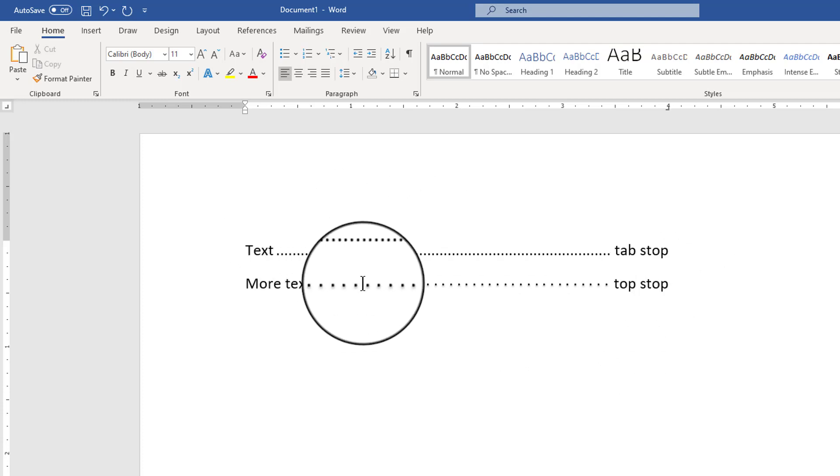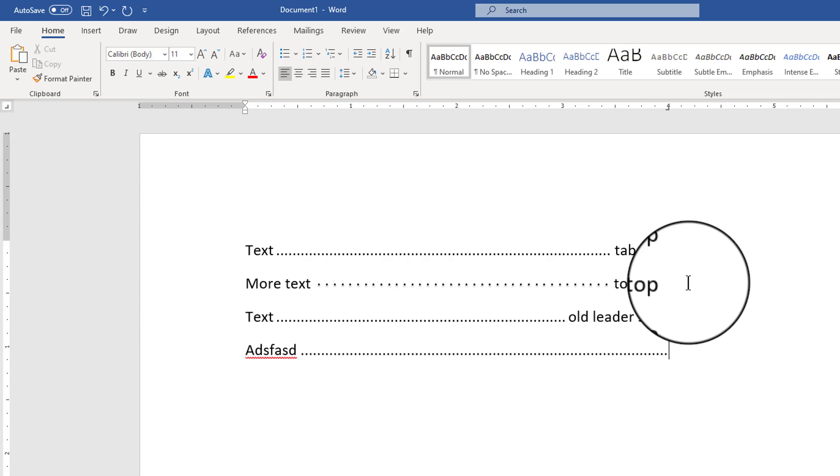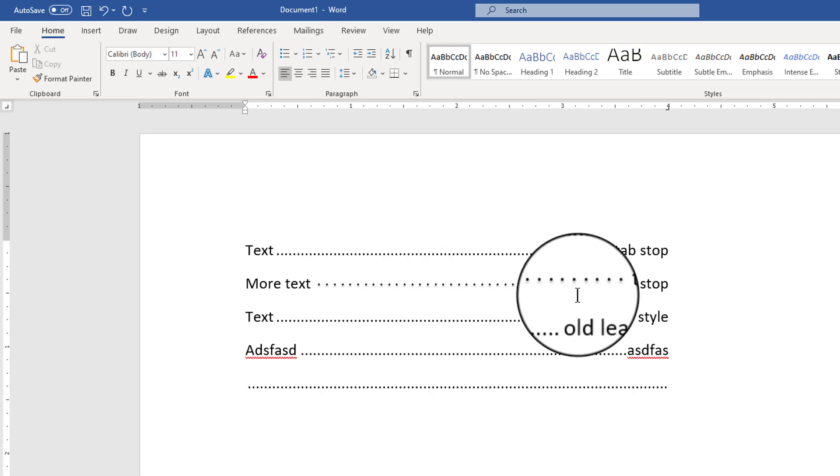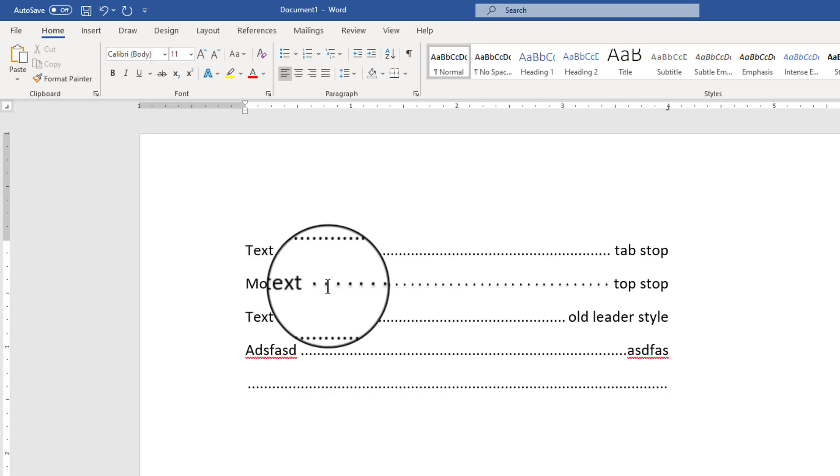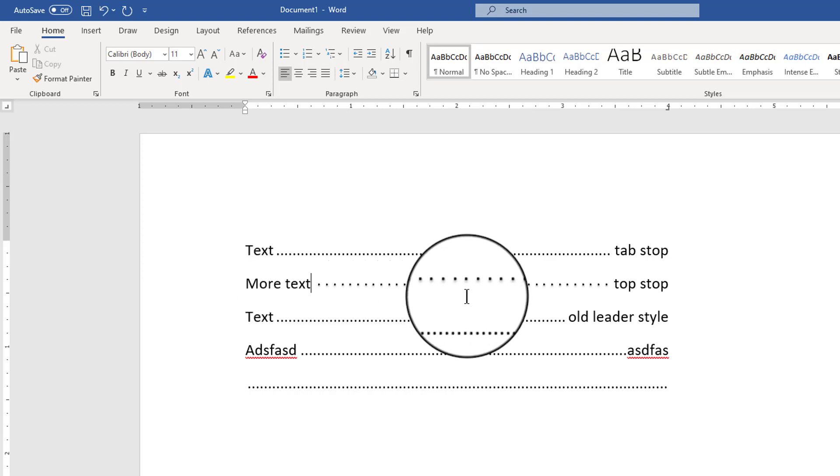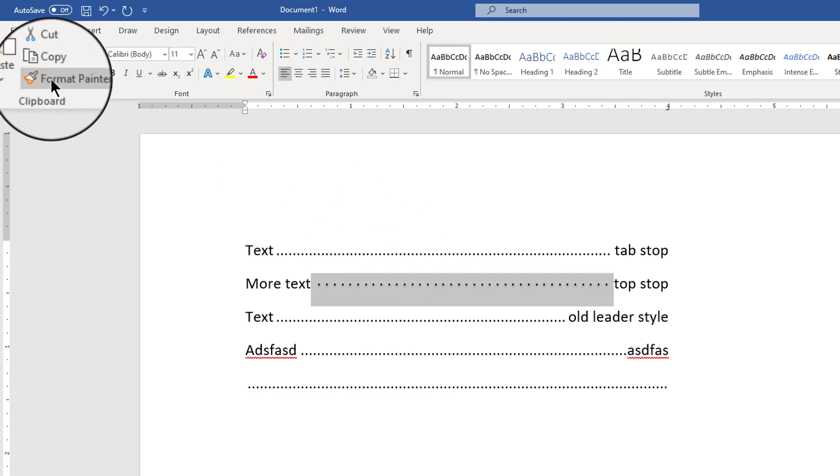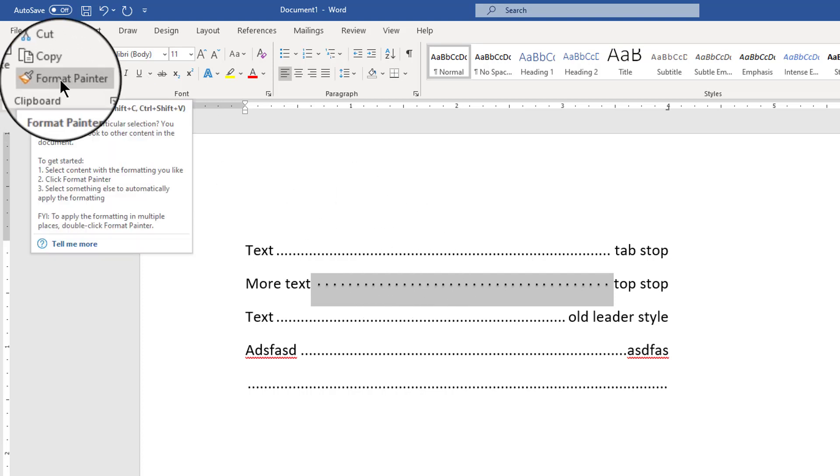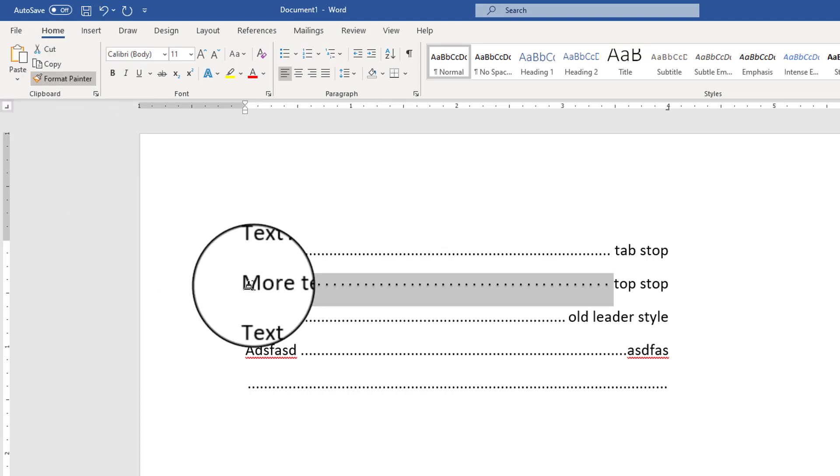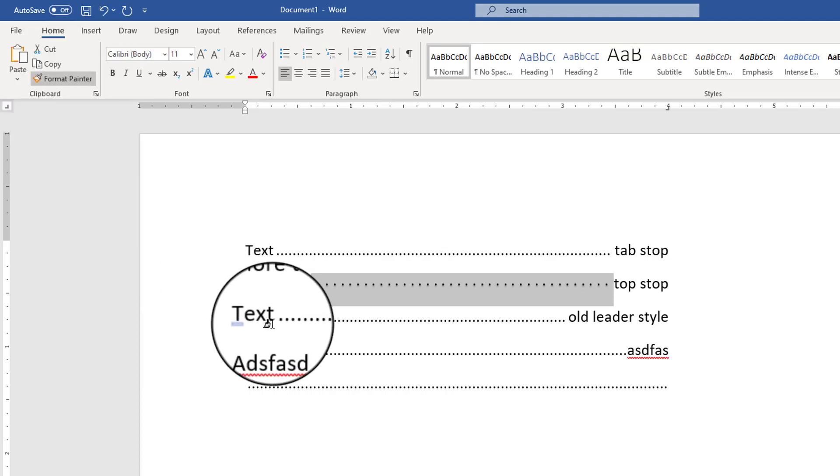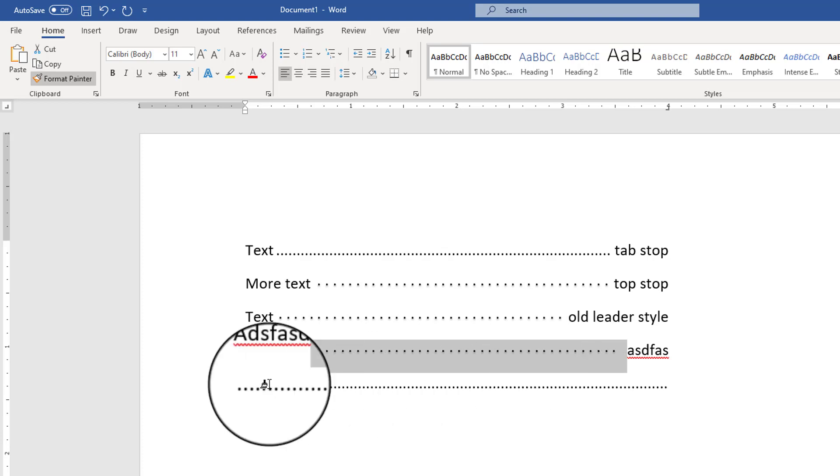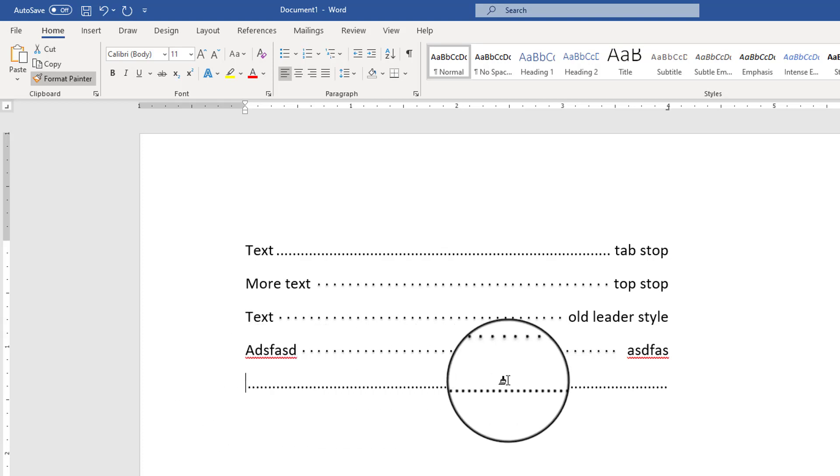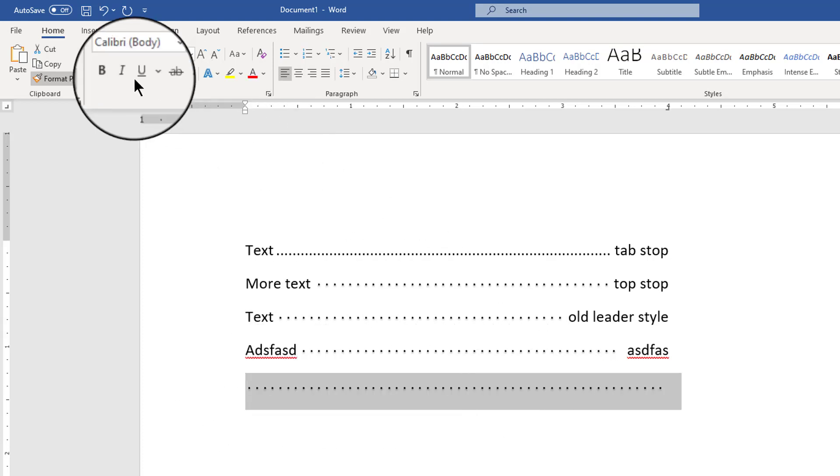It doesn't maintain so my next paragraph is going to have the old leader style. After you've created a style, this is what you'd have to do: you'd have to select those tabs that have been formatted the way you want, double click on your format painter. Double clicking that format painter locks it in for multiple usage and then I can just go through and select my other leader tabs wherever they are.